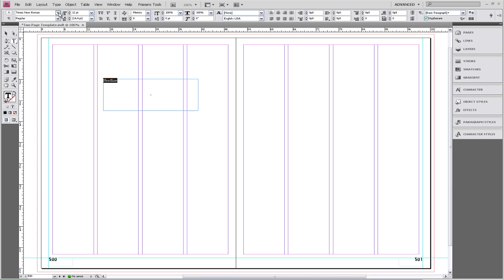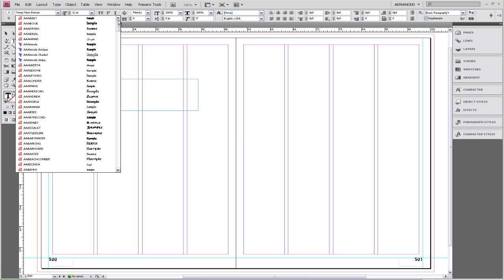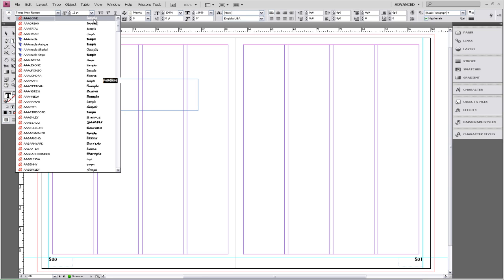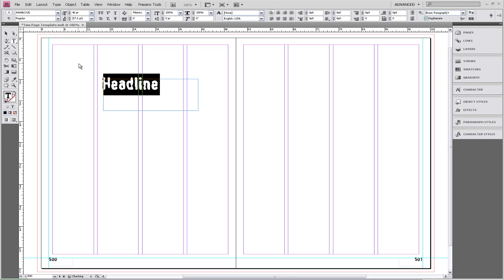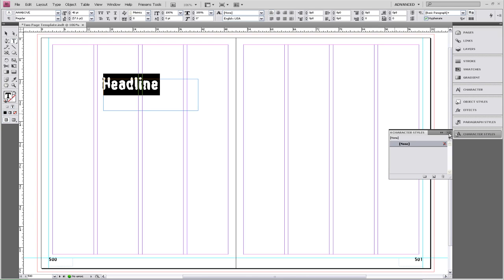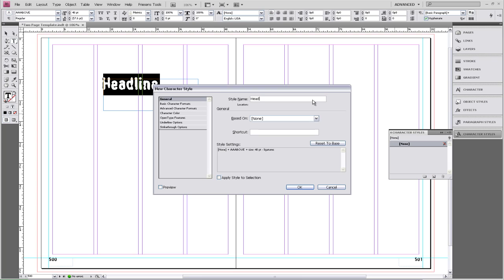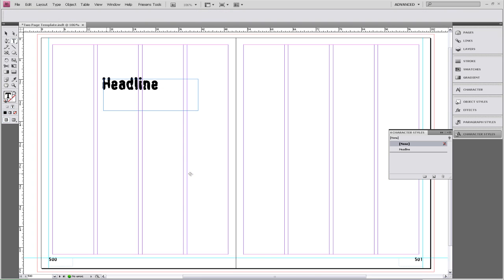So we're going to change the font and then change the size of our headline. Now we're going to go to Character Styles, which can also be found under the Type menu. We're going to go to the flyout menu, and you'll notice that all of our style settings are there — we just need to change the style name. Now whenever you make a headline on another page, you just click on the headline character style and it will change the font and the size.